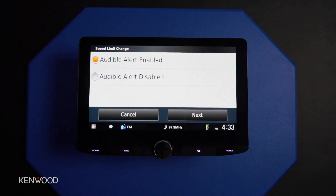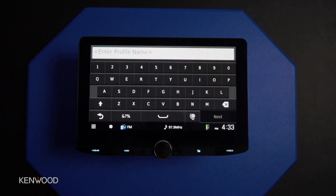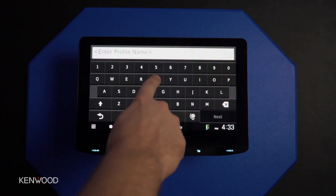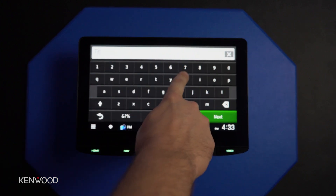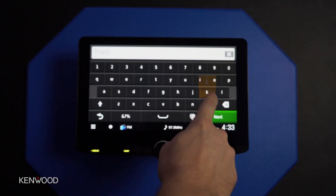Audible alerts I would highly encourage to leave enabled — that way if there is a notification you need to be aware of, you'll hear it over the music you're listening to. Now we'll enter a profile name, which we'll call this one truck.